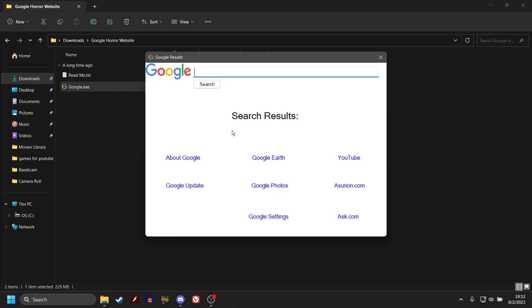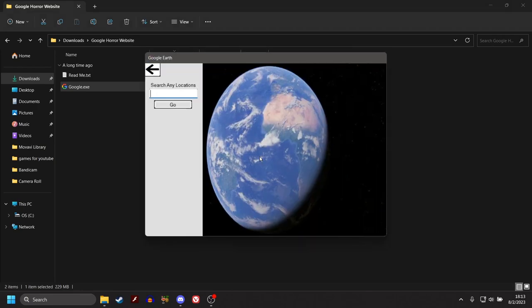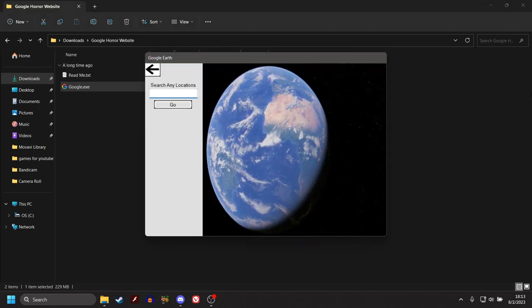Oh, God. What the fuck was that? Okay, that wasn't, I wasn't ready for that. I heard something. And I was like, yo, what the fuck was that? Alright, Google Earth. Search any locations. North Korea!